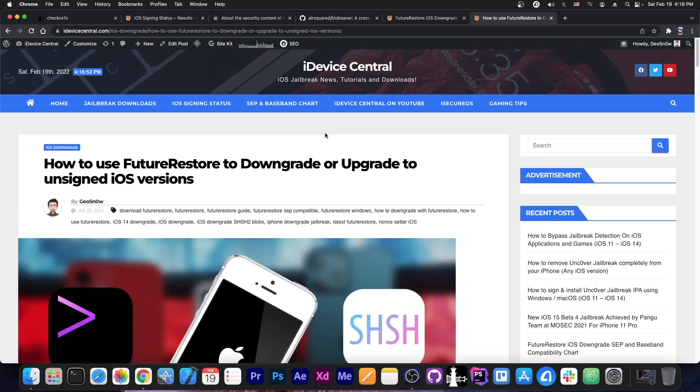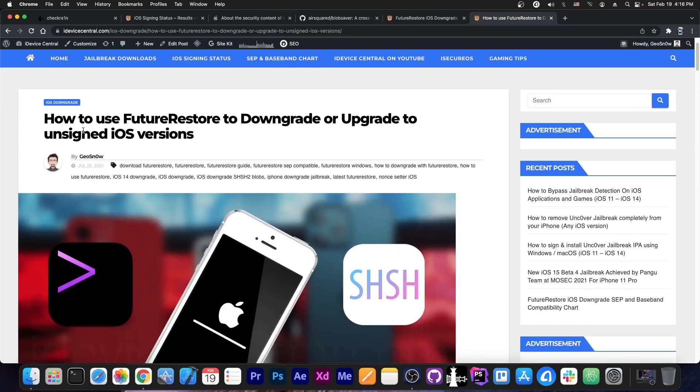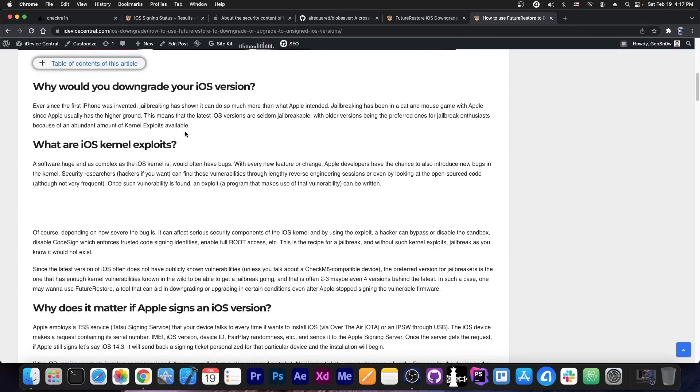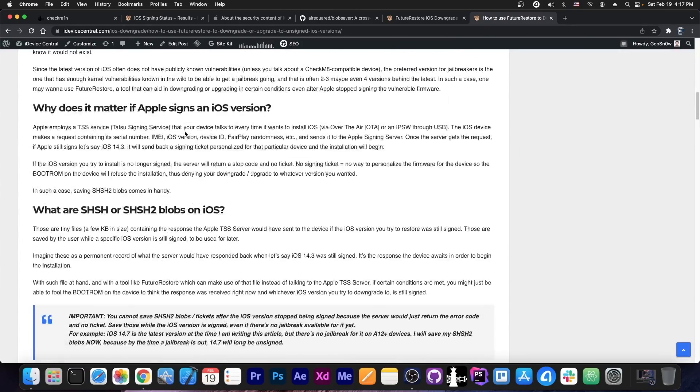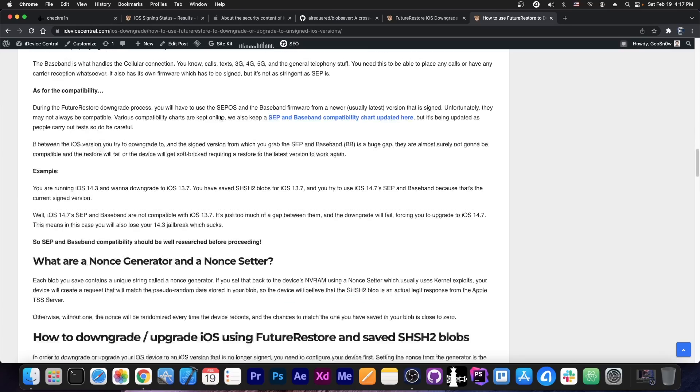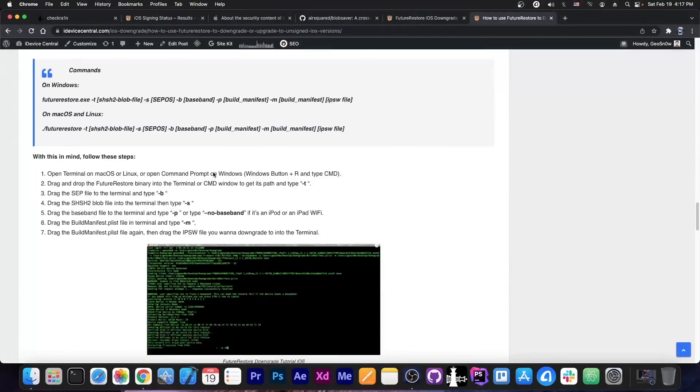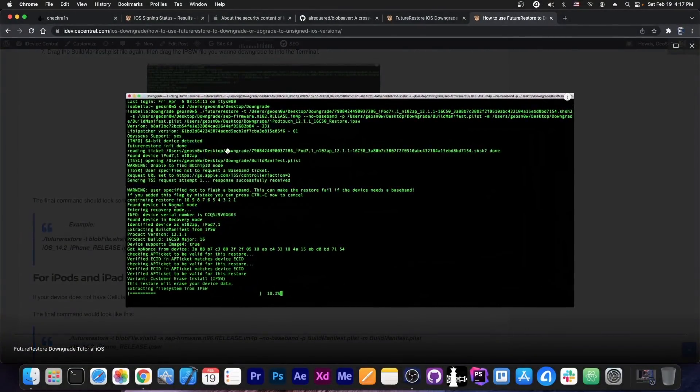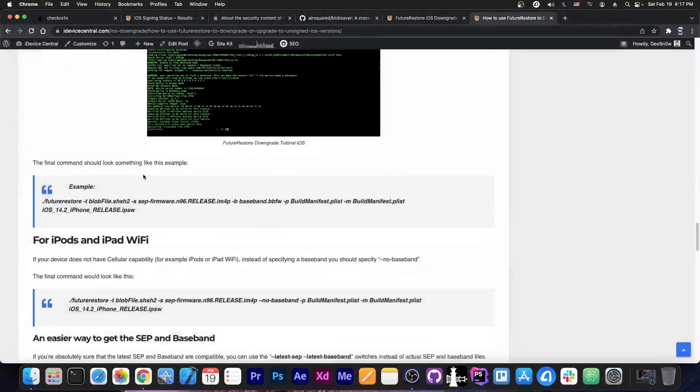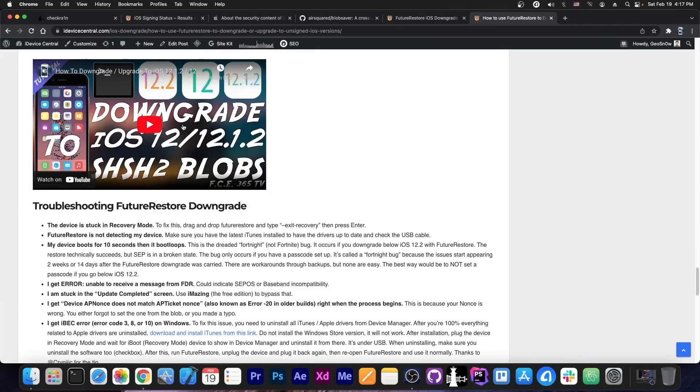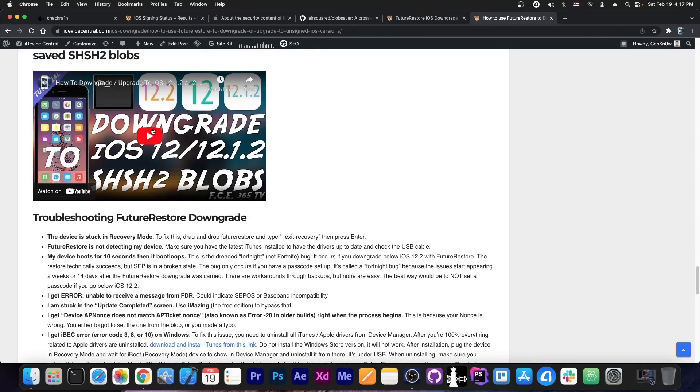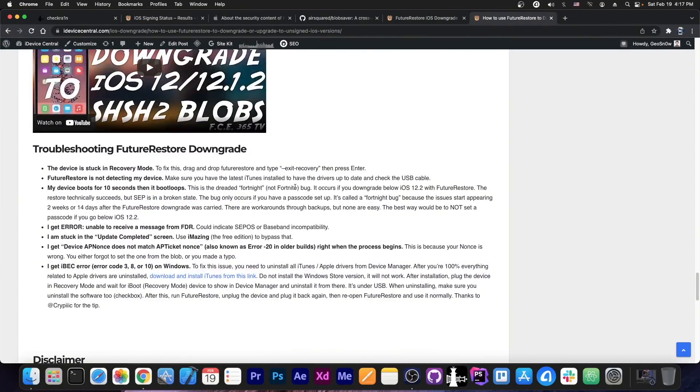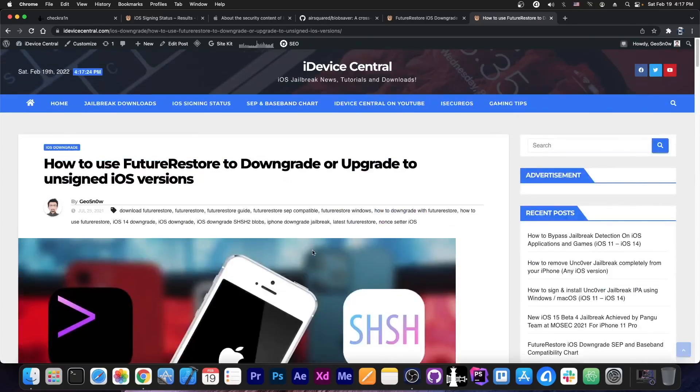Well I covered that in depth on my website, there is a tutorial here, how to use Future Restore to downgrade or upgrade to unsigned iOS versions, and this one covers absolutely everything you need to know, including the commands, what are the blobs, how they look like inside, so everything you need to know and all the commands and stuff like that are available here, definitely check it out. I even made a video which is available here on the website and there's also the troubleshooting steps. I'm going to link this document in the description down below.